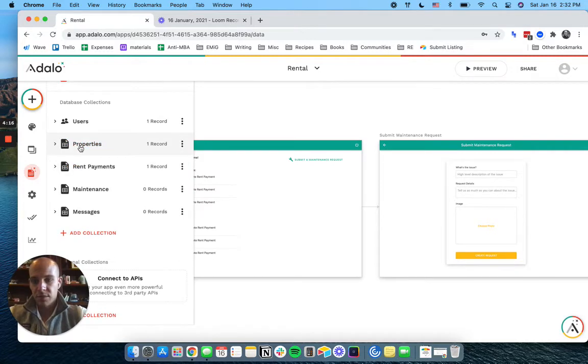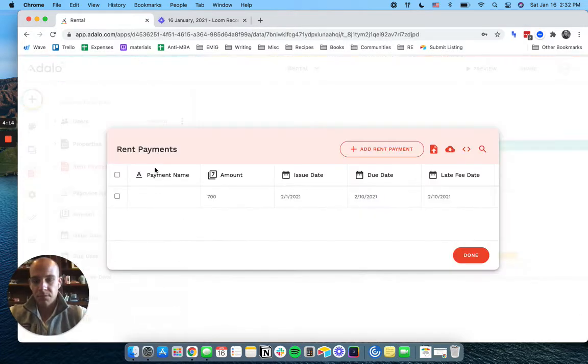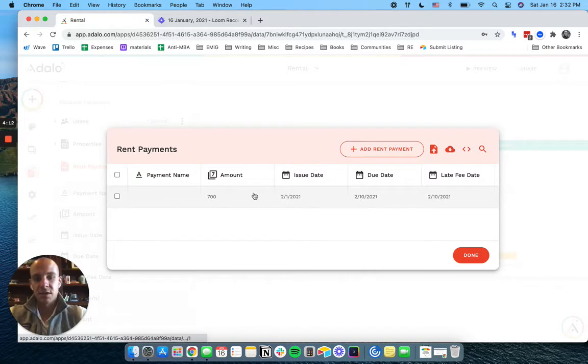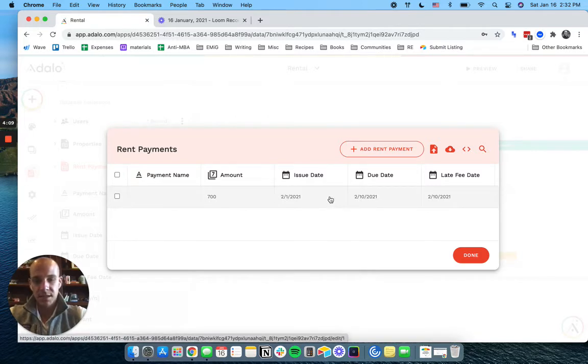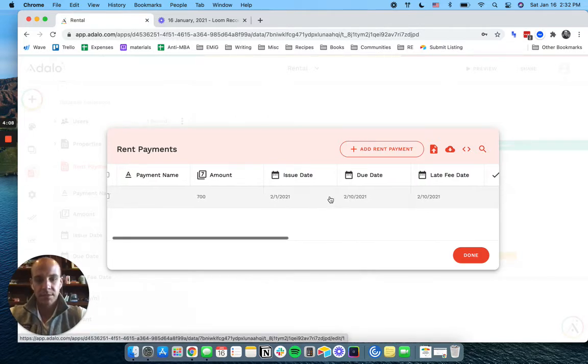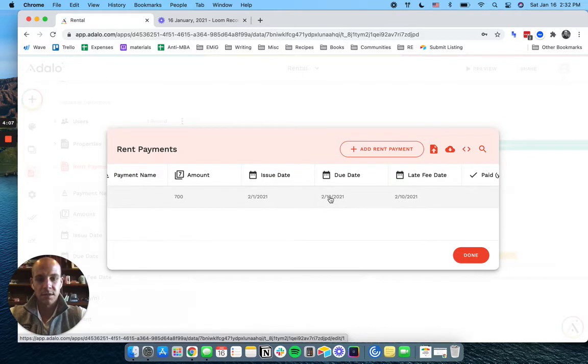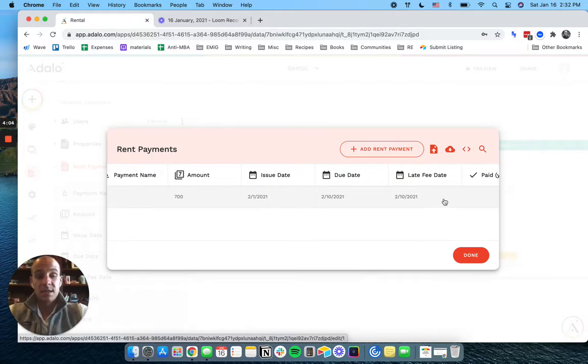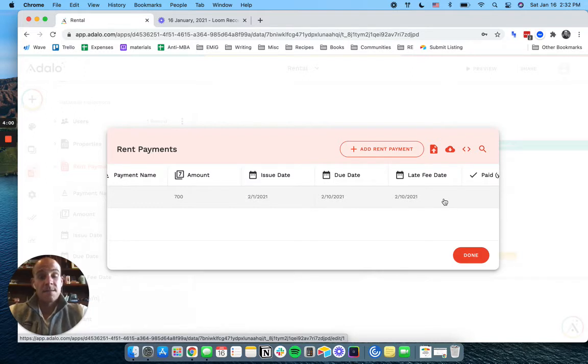And if we go to the rent payments, I said he has a payment of $700. It's coming up, today is the 16th of January. So it's going to be on the first. The due date is the 10th, and the late fee date is the 10th.